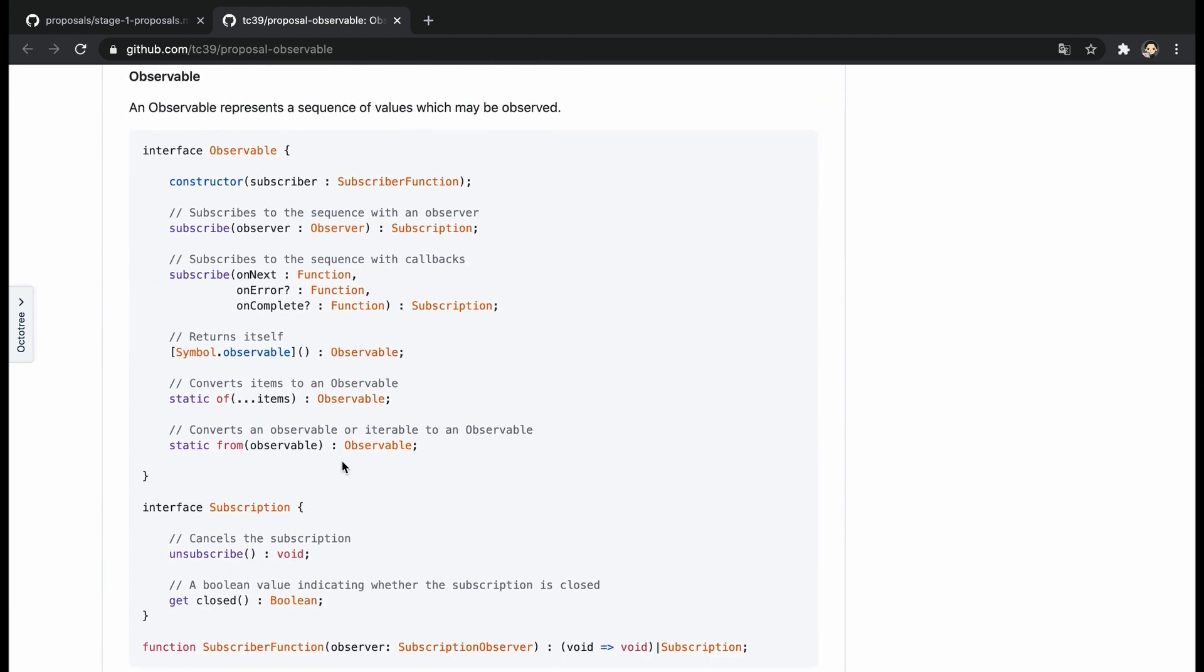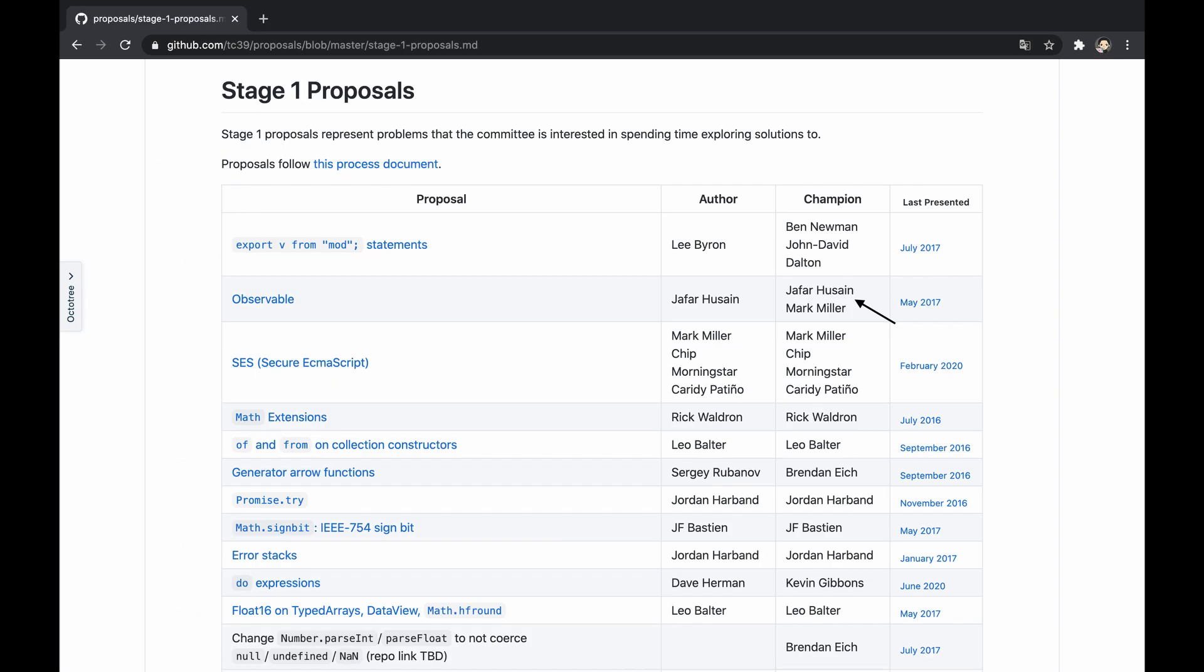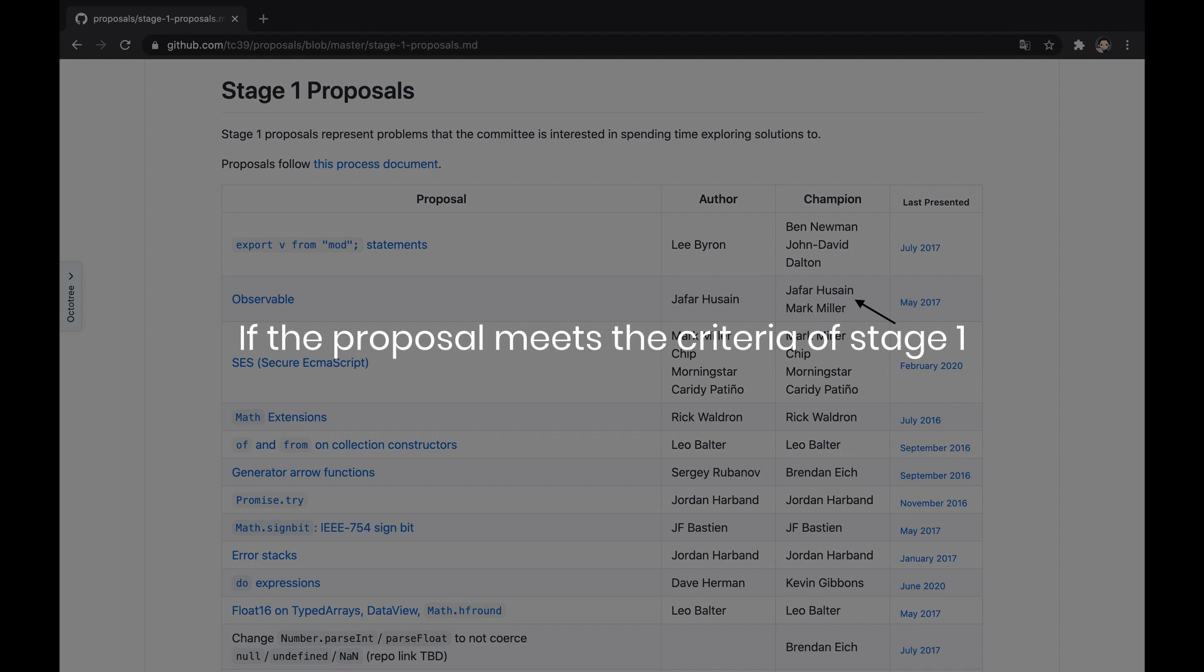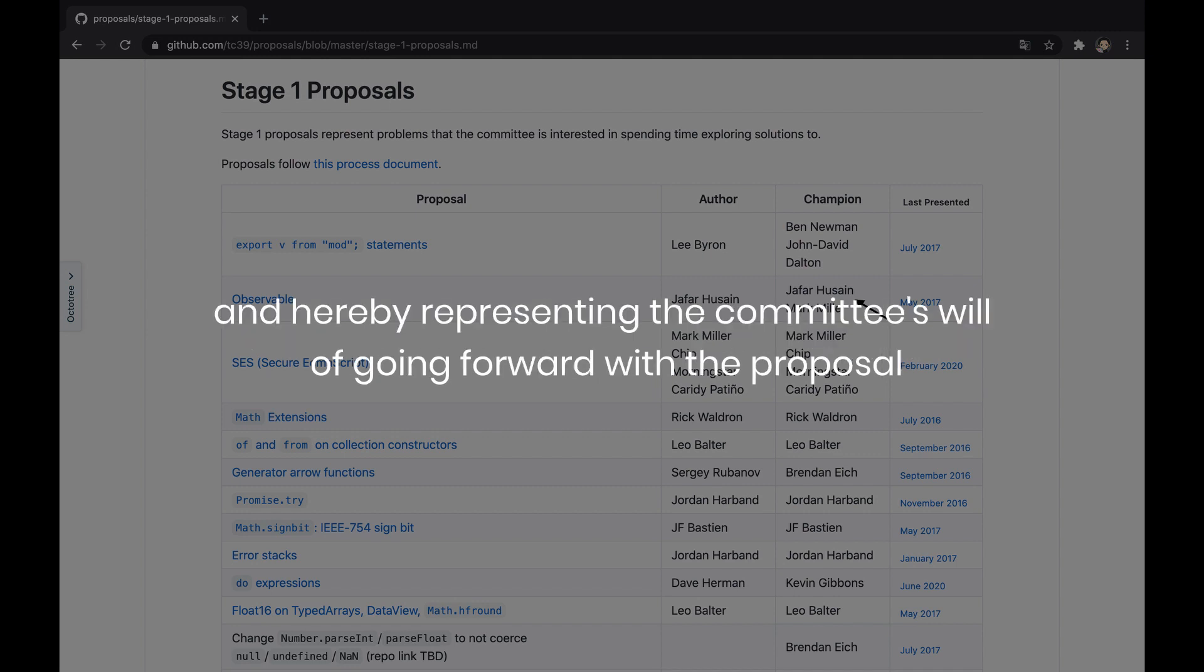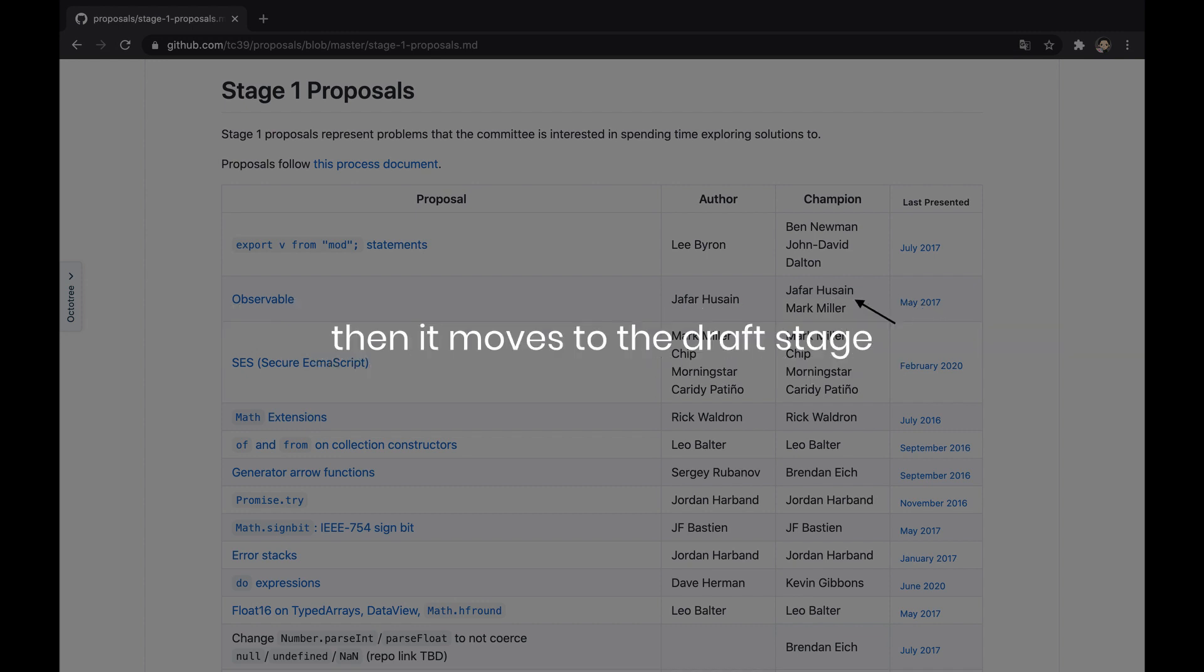On top of that, one of the TC39 members is defined as the owner that is responsible to advance the proposal and practically named champion. Typically the champion is the original author of the proposal, but not always. If the proposal meets the criteria of Stage 1 and hereby representing the committee's will of going forward with the proposal, then it moves to the draft stage.